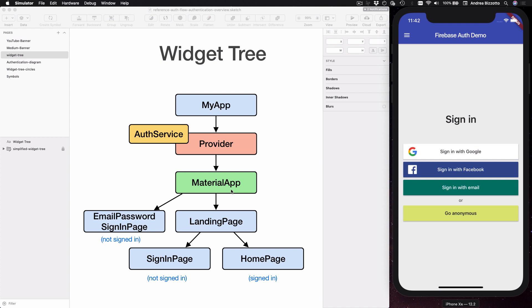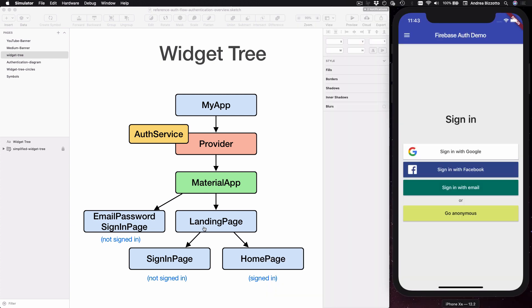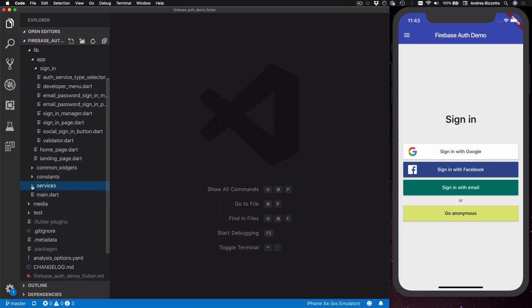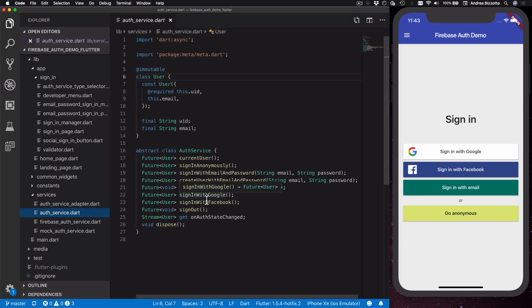As this diagram shows, we have a simplified widget tree for this application. At the top we have a root level widget, and then we have a provider widget that we use to expose an authentication service that is used by all the widgets below. While this project uses Firebase Auth as the primary authentication system, the application has been designed to keep all implementation details inside an authentication service class that is separate from the rest of the code. I can open the folder called 'services' and in here open this file called 'auth_service.dart', and here I want to focus on this abstract class called AuthService.